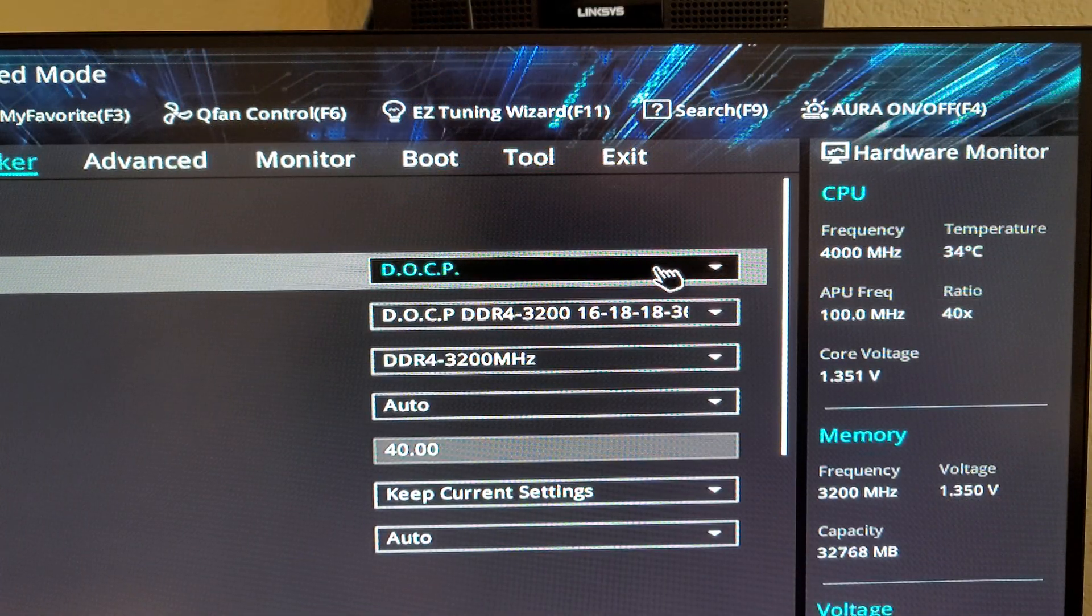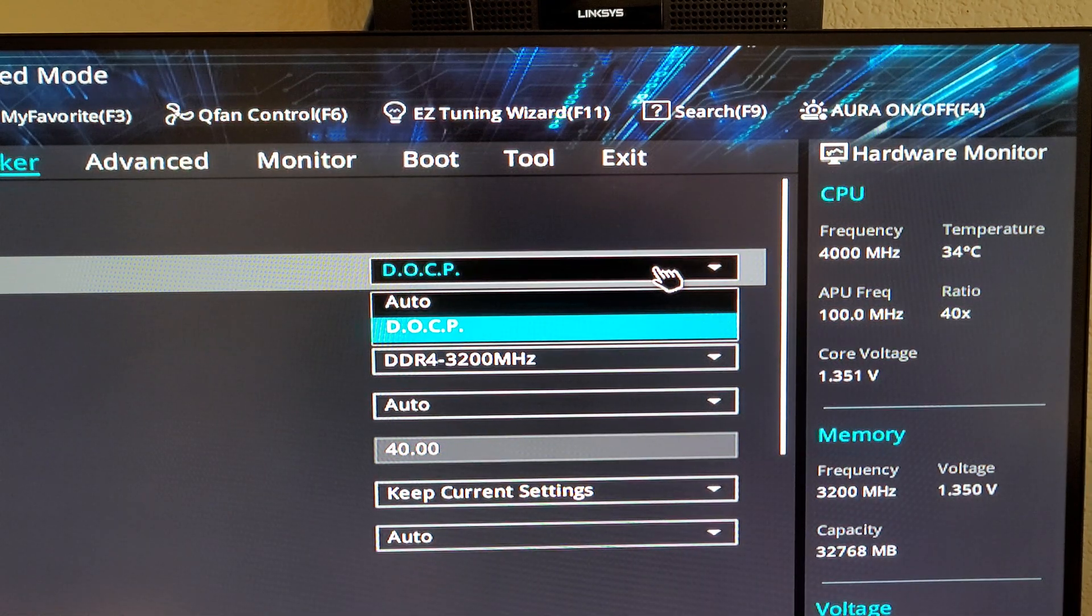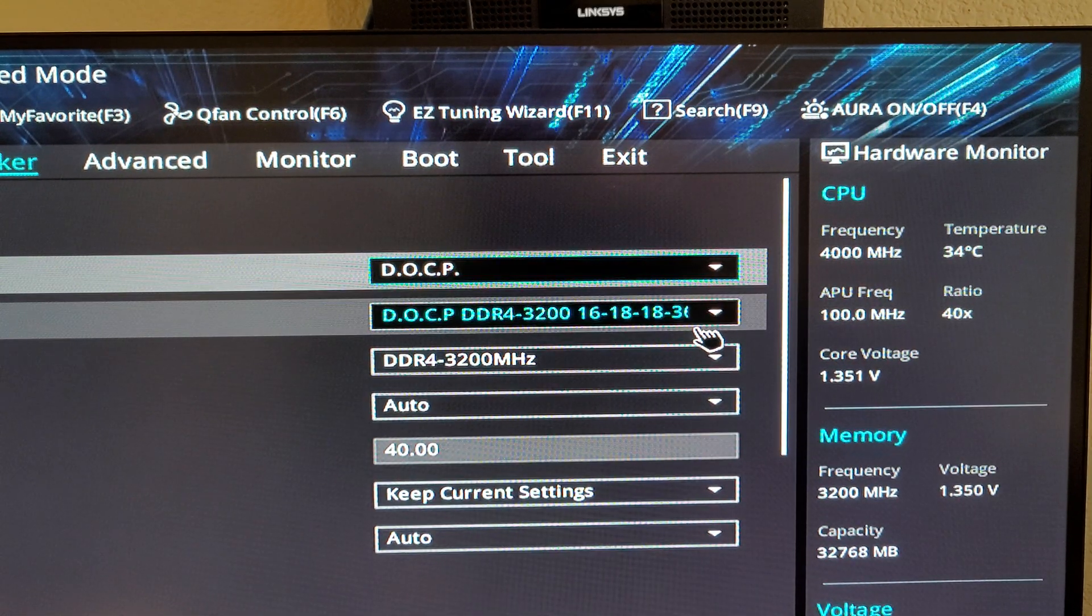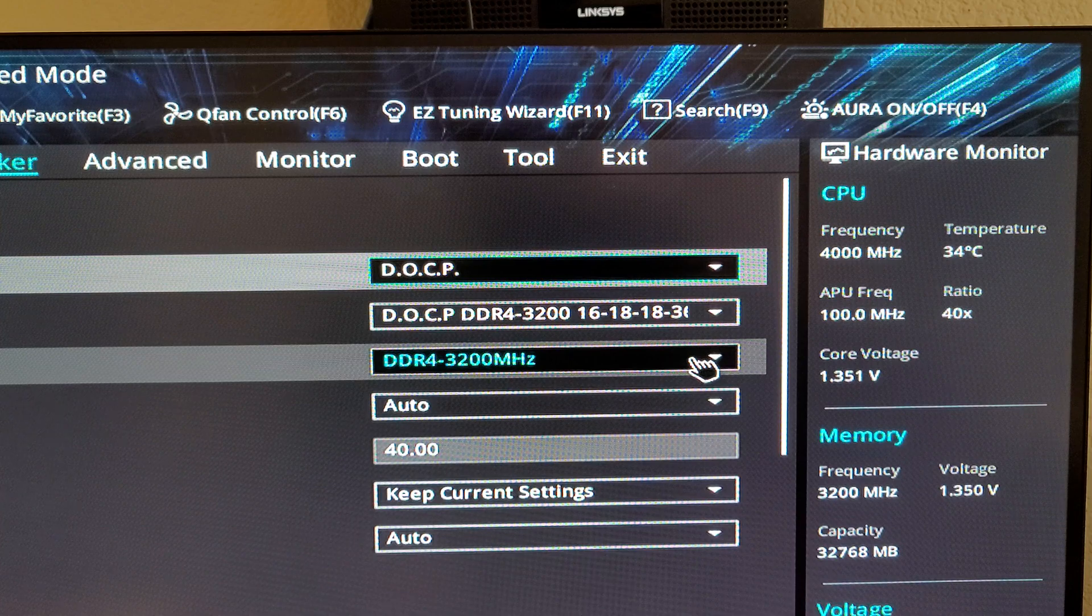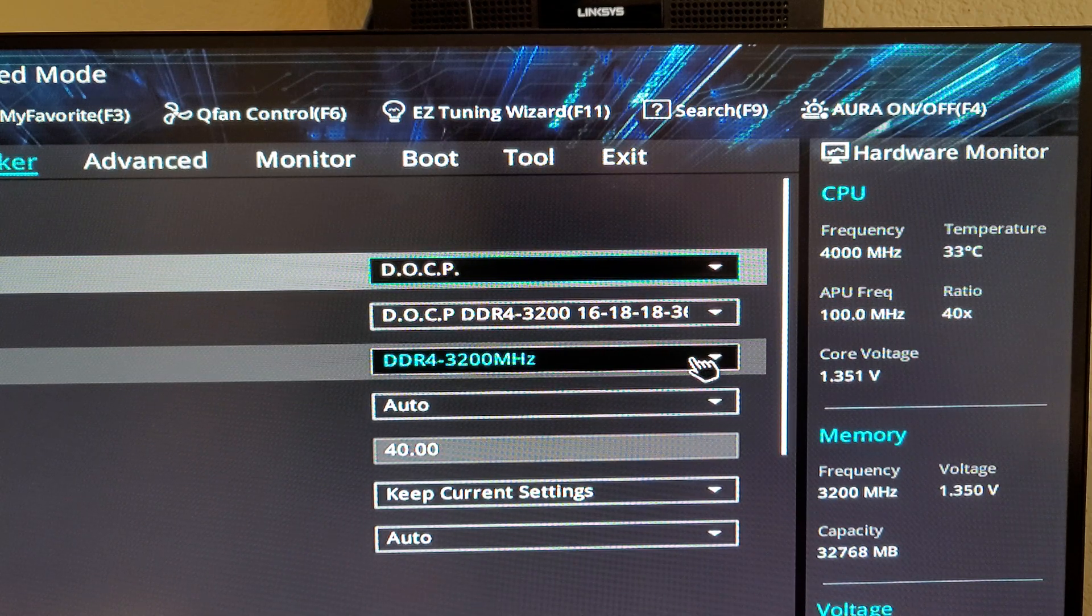You can see on the DOCP I have it set to DOCP and you can see there's the rated 3200 megahertz.